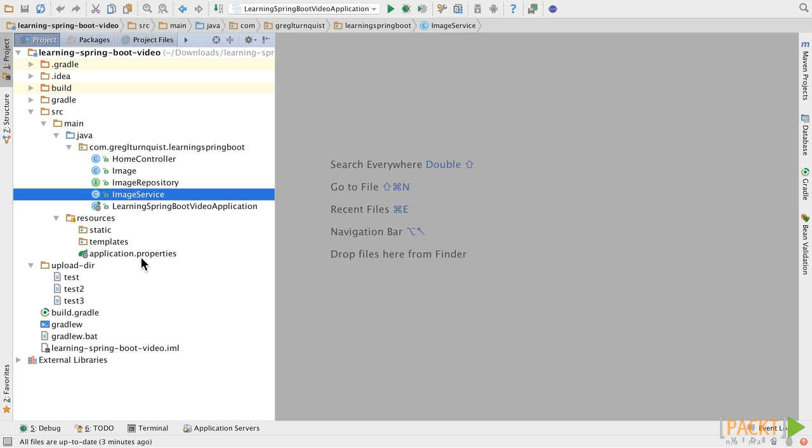In the previous section, we built up a service to manage images. To find two things for our front end, we need to fetch a page of images. To do that, we're going to use our repository's built-in pageable support.